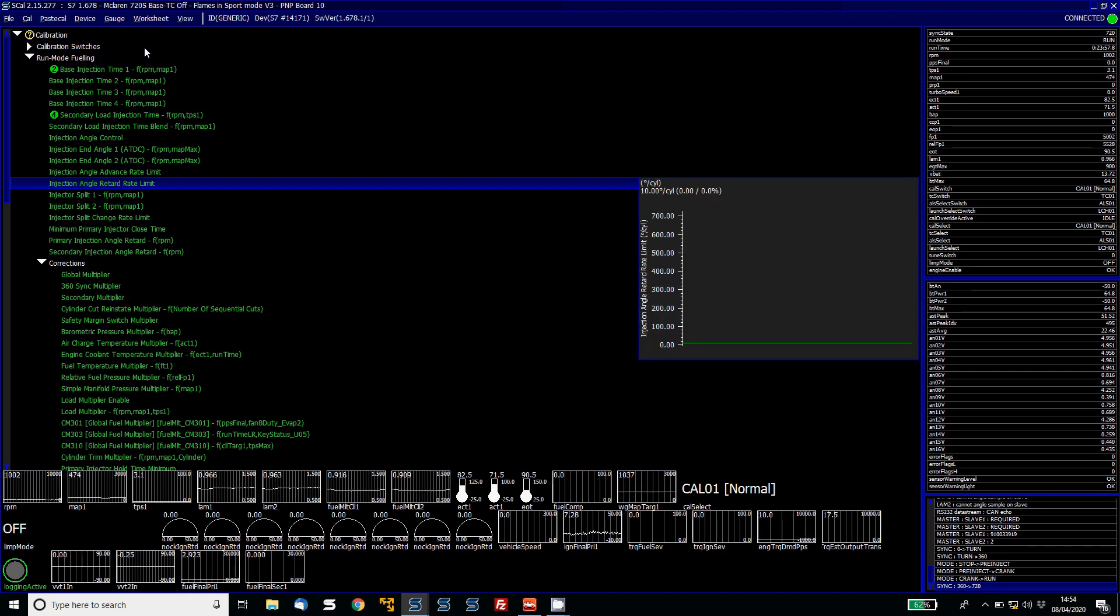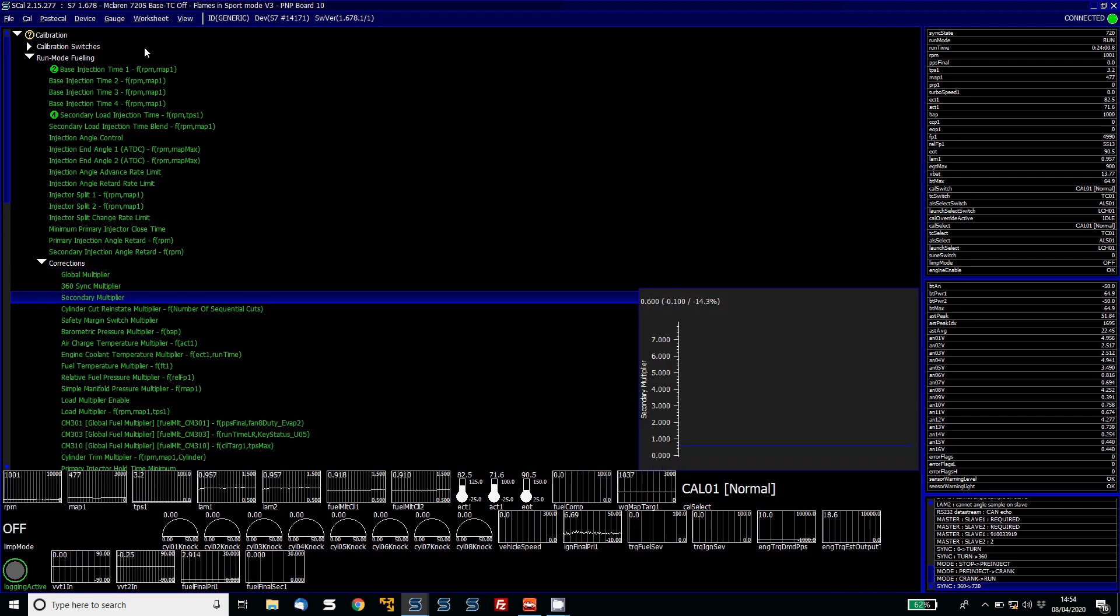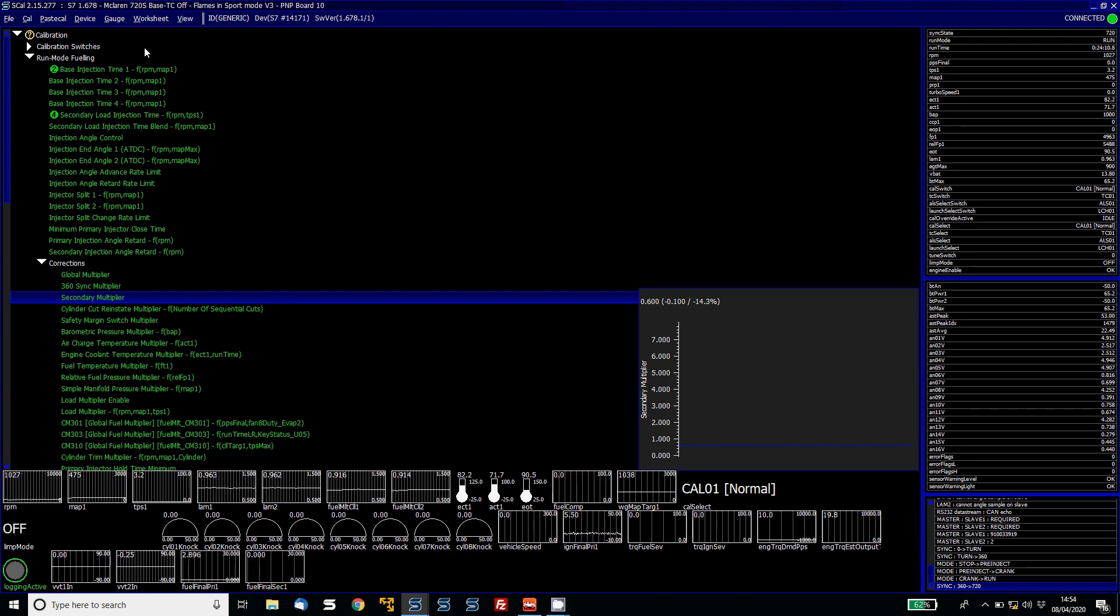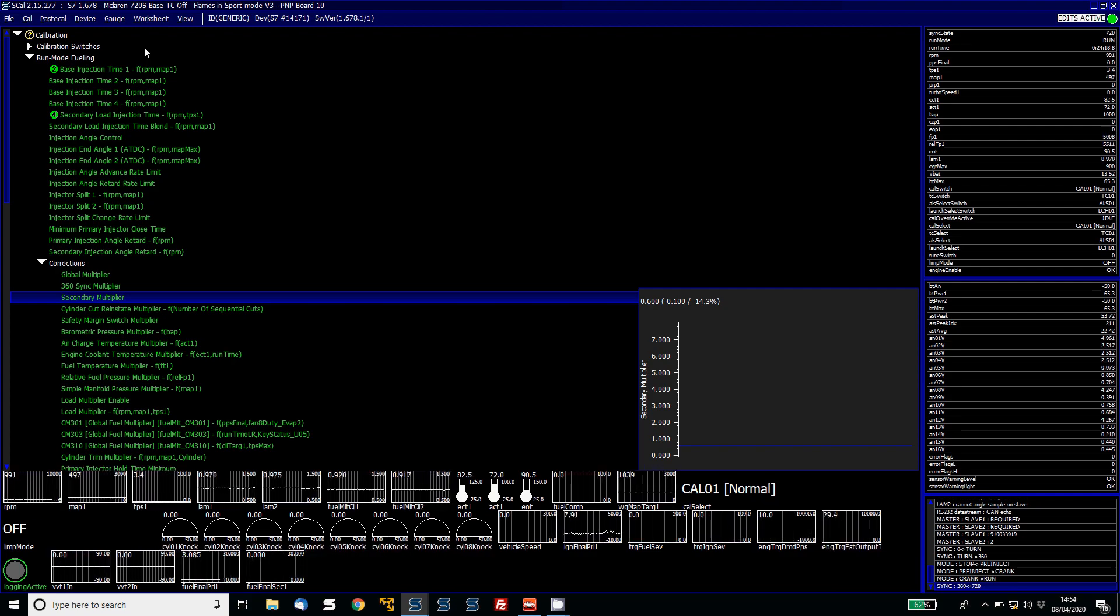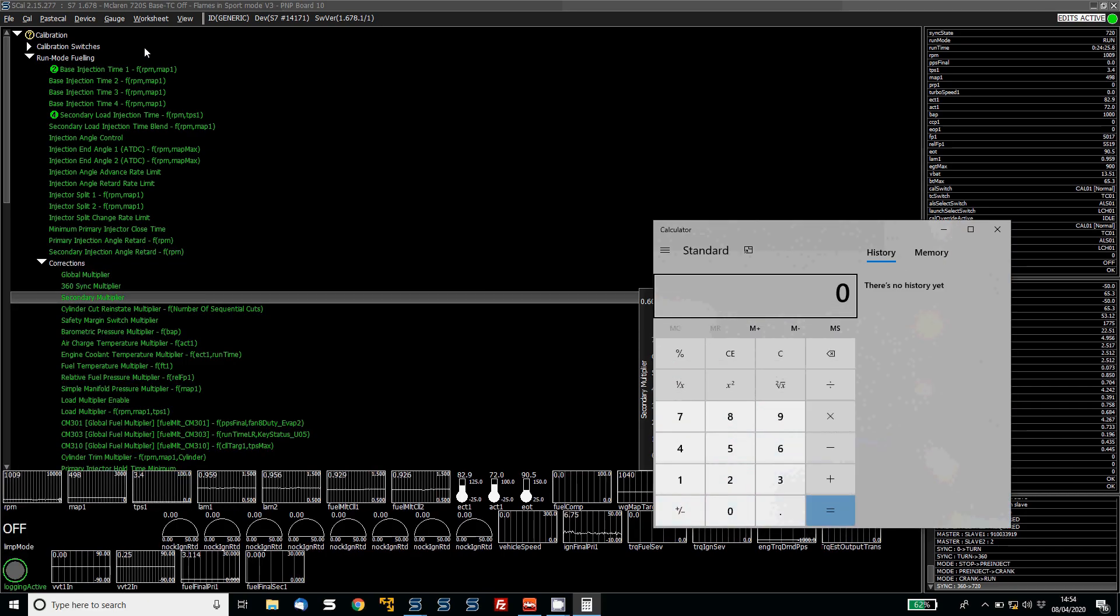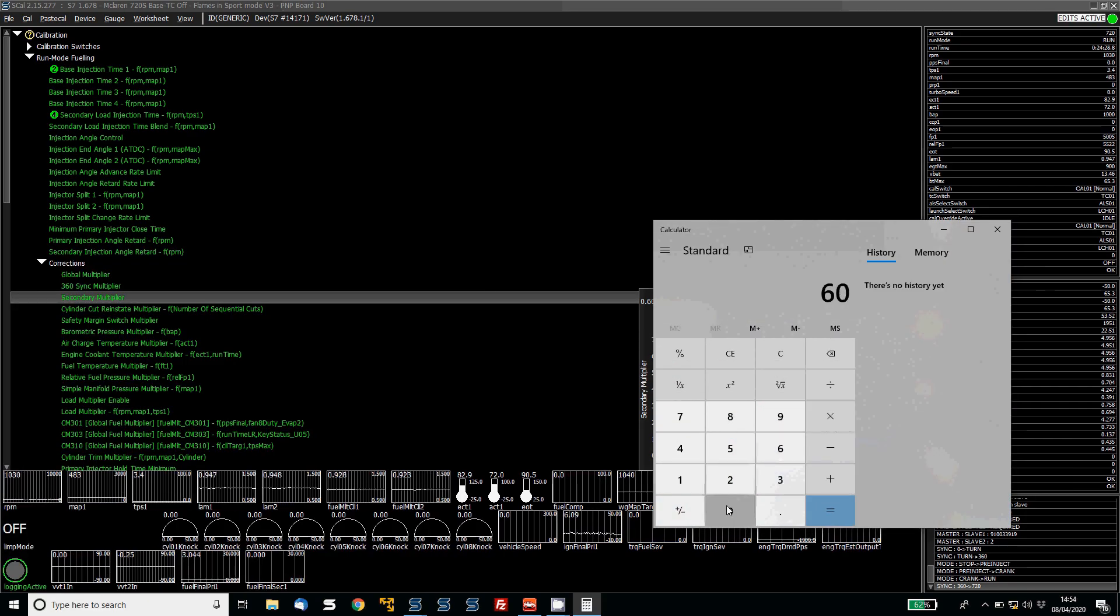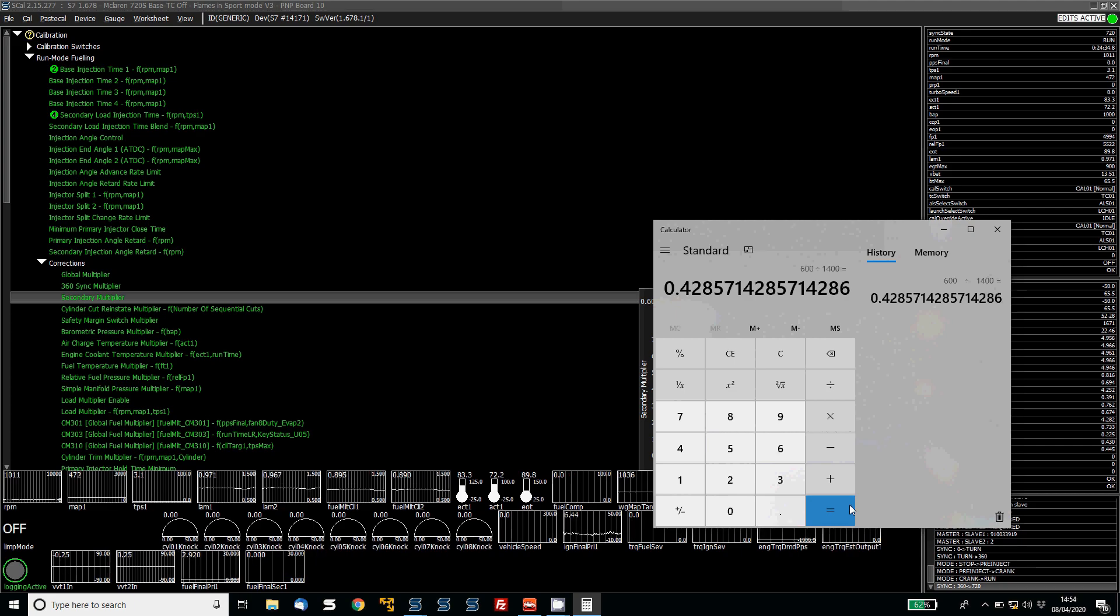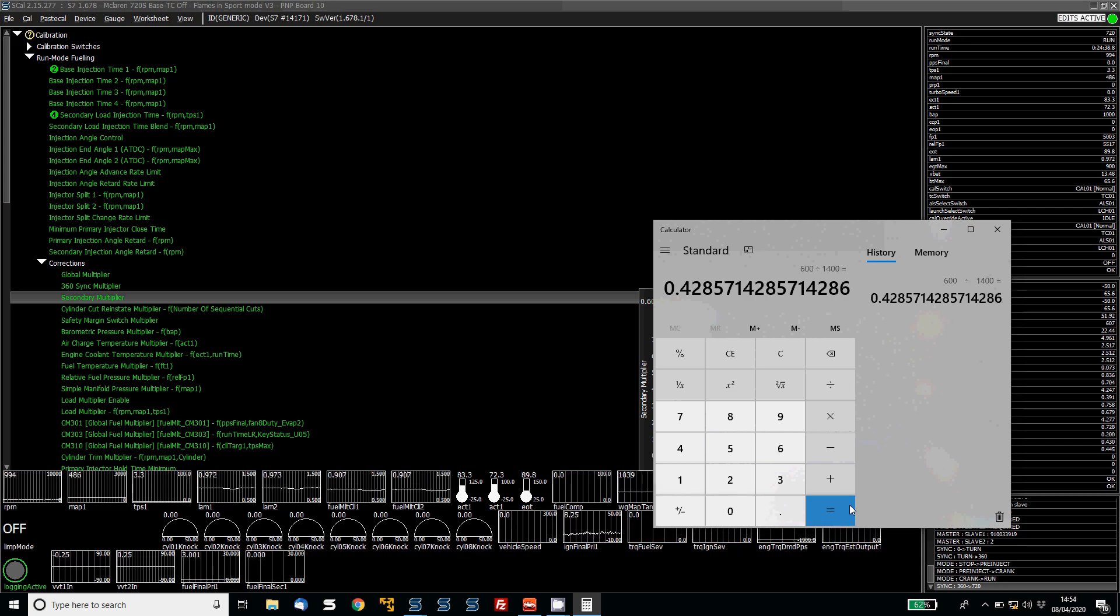Now what we then need to do is work out our secondary multiplier. This is the difference between your primary injectors and the secondary injectors in terms of size. If you know the size of the injectors, then great. If you don't, there are some tricks along the way that we can go over. So I'm actually going to just go with the assumption of saying that these injectors are say 600 primary and then 1,400 cc secondary. So I'm just going to open up a calculator and the way I can easily calculate the multiplier for that would be 600 divided by 1,400 and that would give us a multiplier of 0.42. And that would be a good starting point to enter into your secondary multiplier.